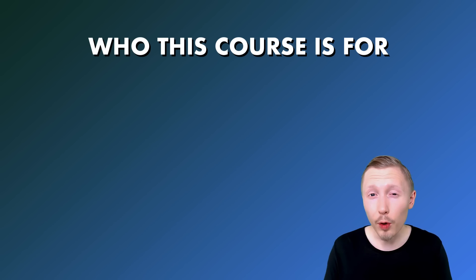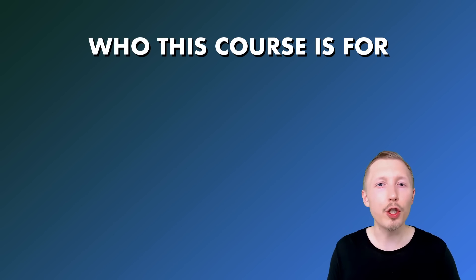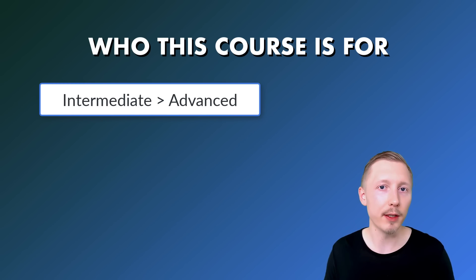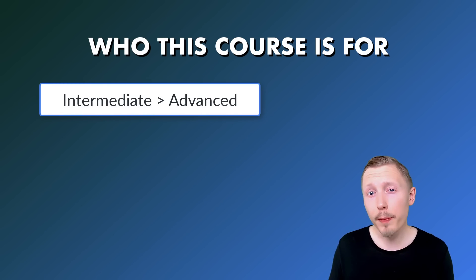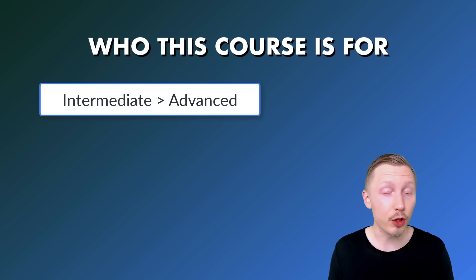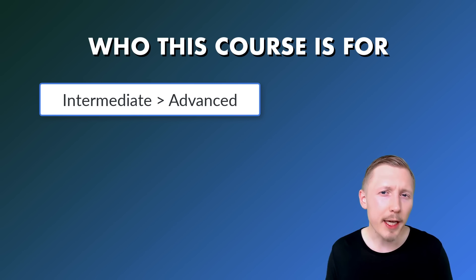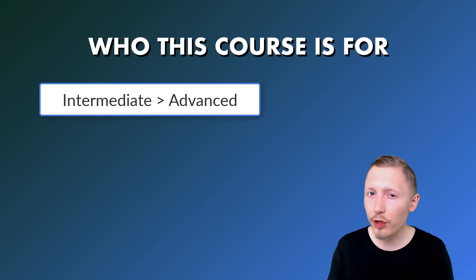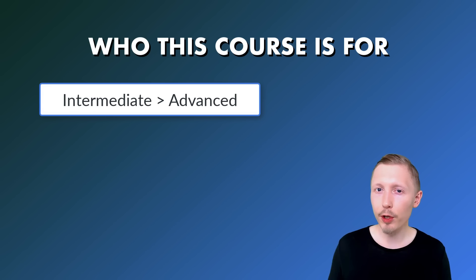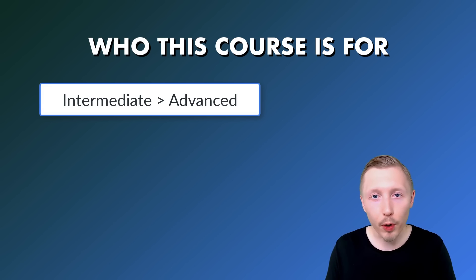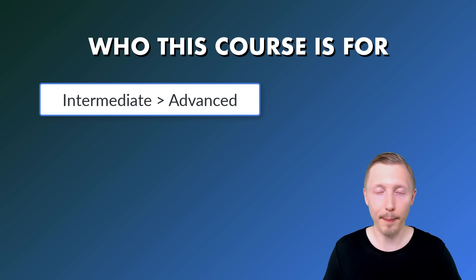This course is targeted to intermediate to advanced developers. We're not going to be covering the basics of Django and Docker. We're just going to be covering how to set up a Django project using Docker and then deploy it to Google App Engine.